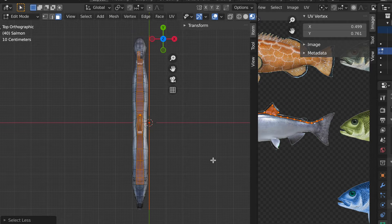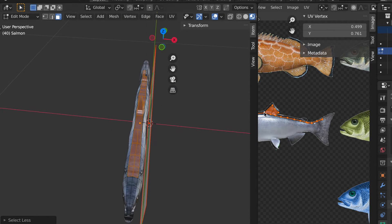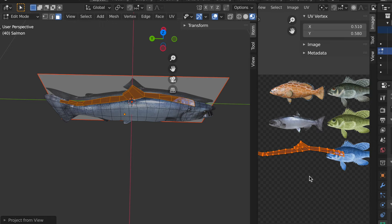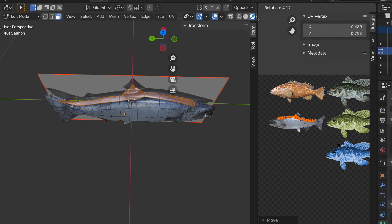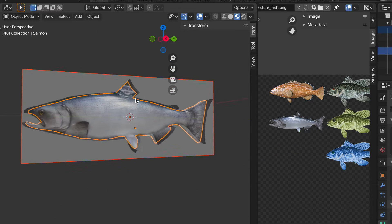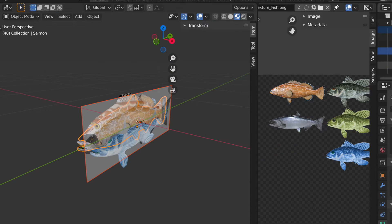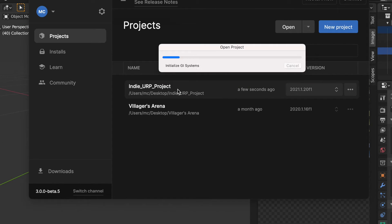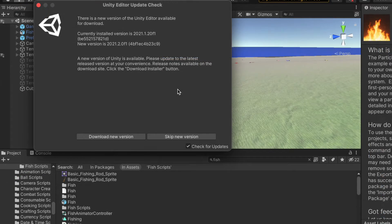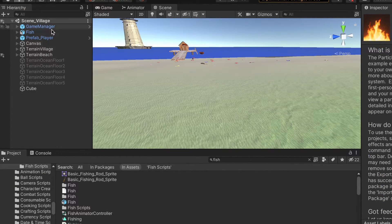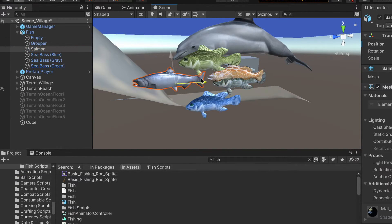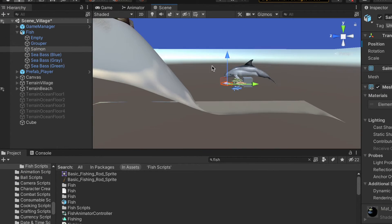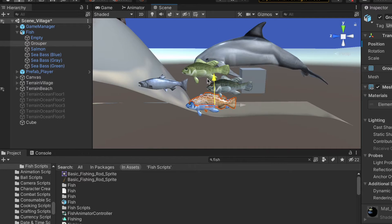And the more challenging or higher level fish will be further out. So you will be able to catch bigger fish which will be a higher level as you go deeper into the ocean.